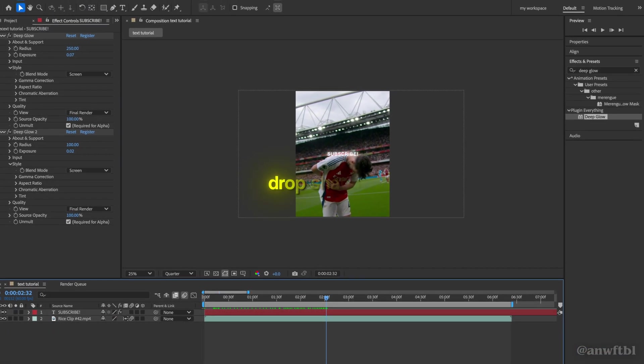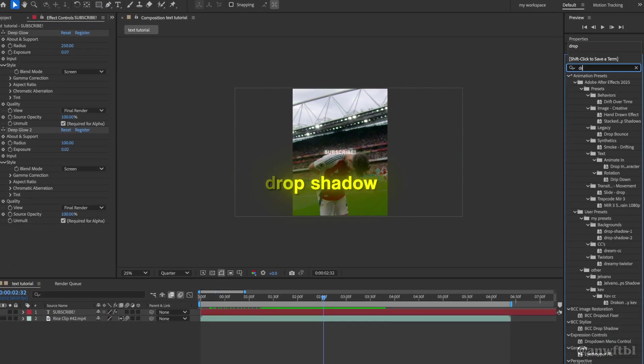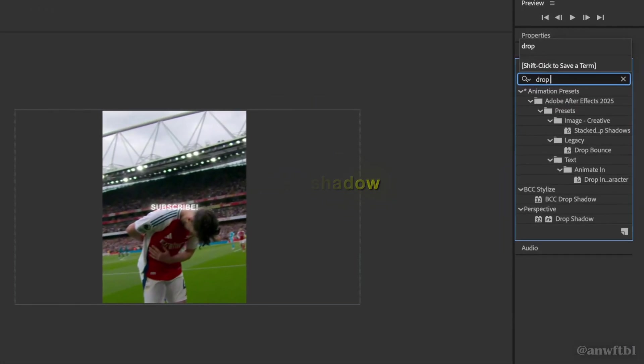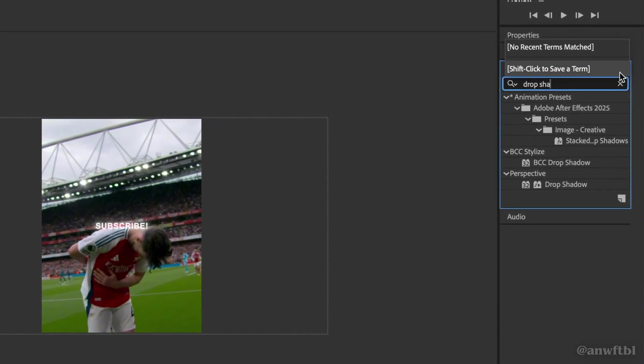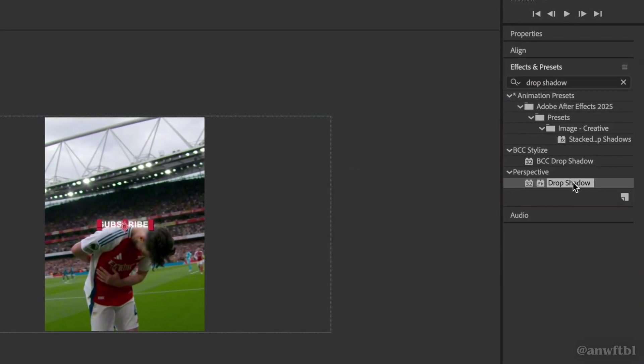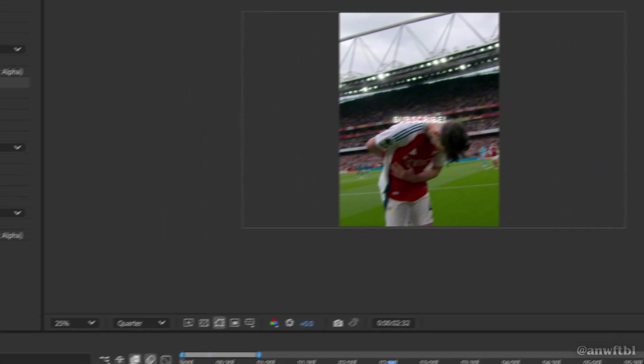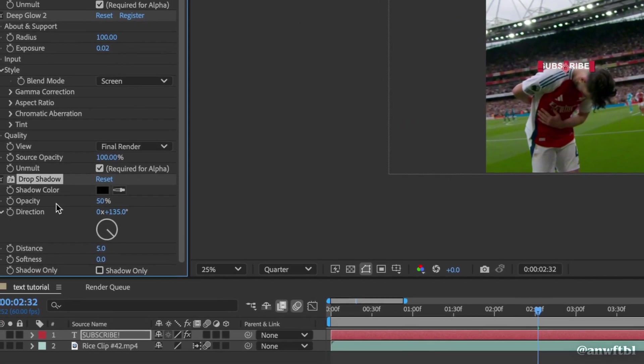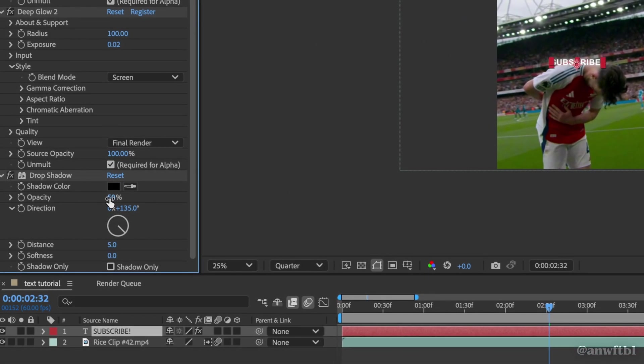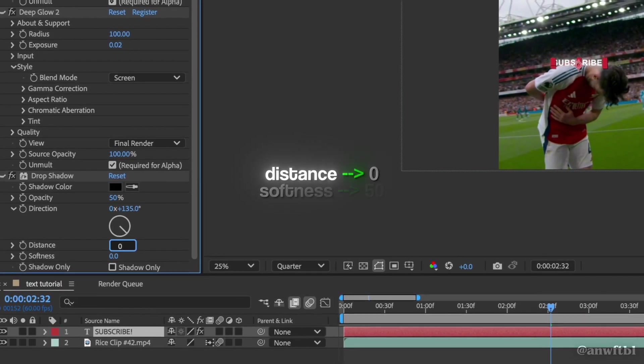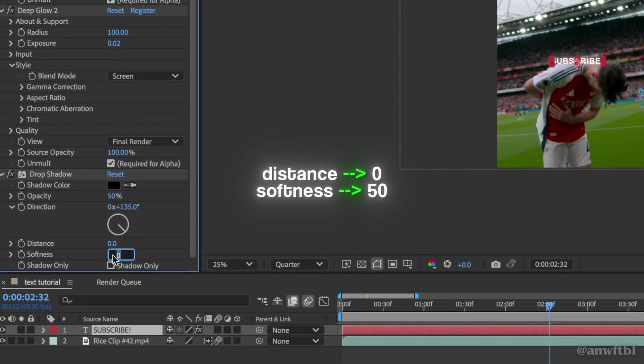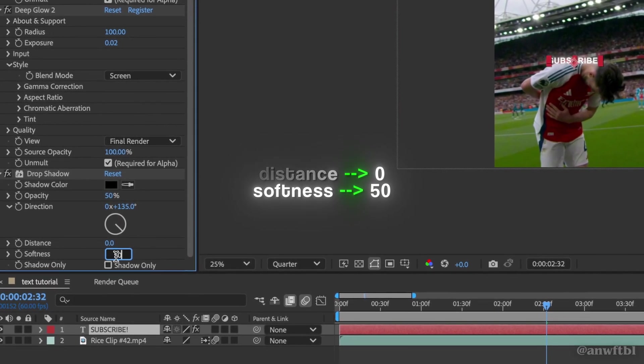But next we need to add drop shadow. So go to your effects and presets panel and search drop shadow. Now drag it onto your clip. First we're going to leave the opacity at 50 but we're going to change the distance to 0 and the softness to 50.